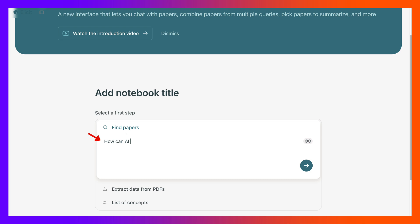help find articles for a literature review. All right, there's the question.